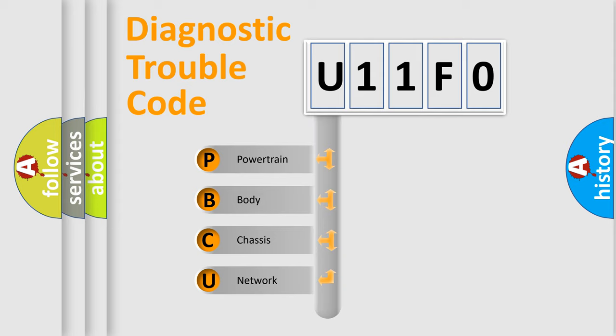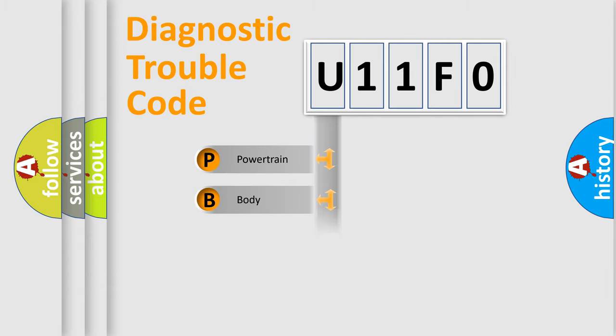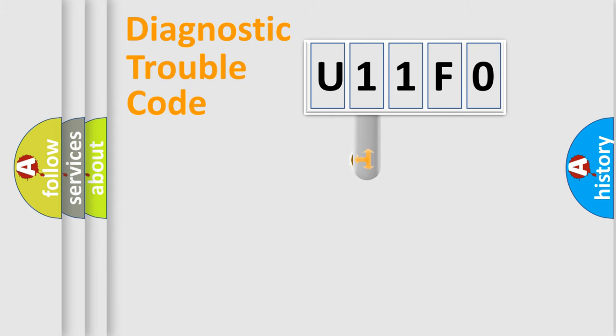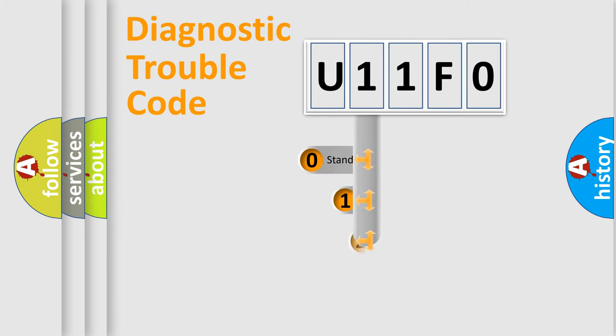We divide the electric system of automobile into four basic units: powertrain, body, chassis, network. This distribution is defined in the first character code.